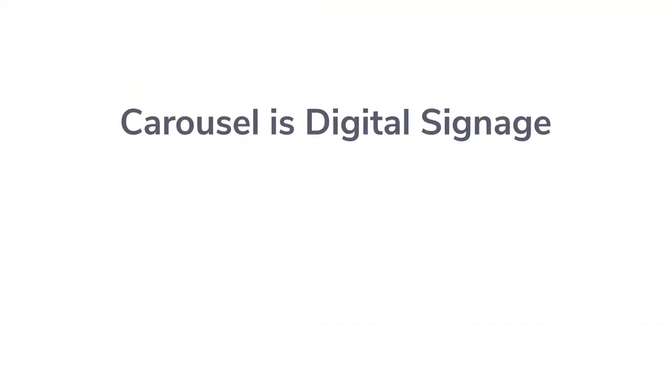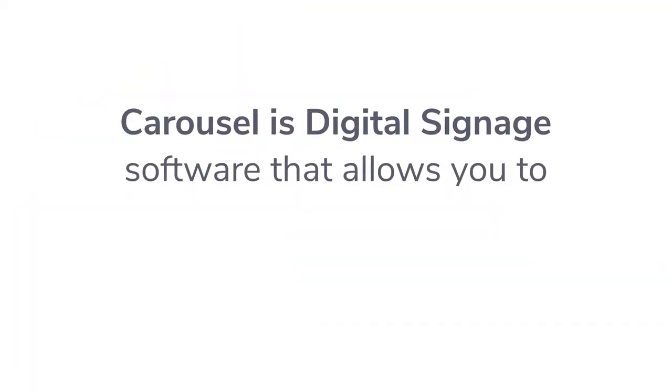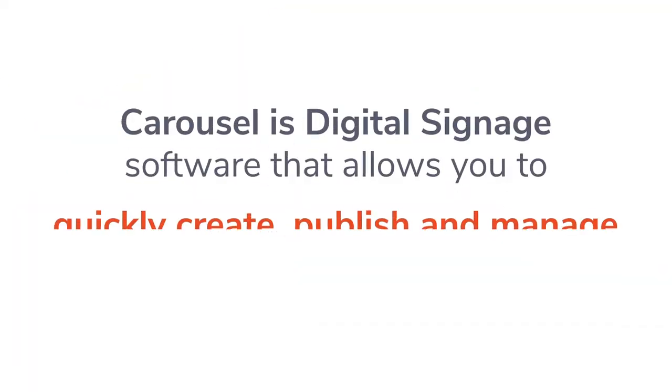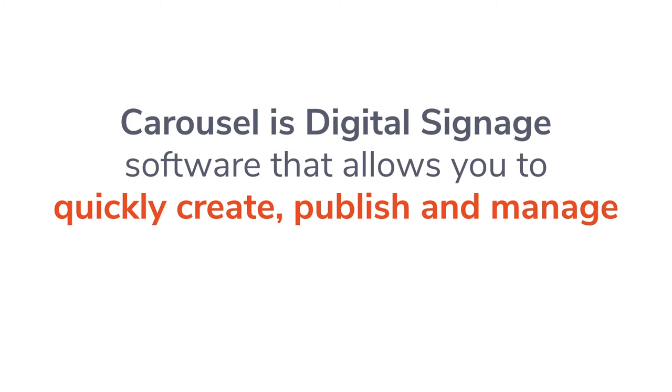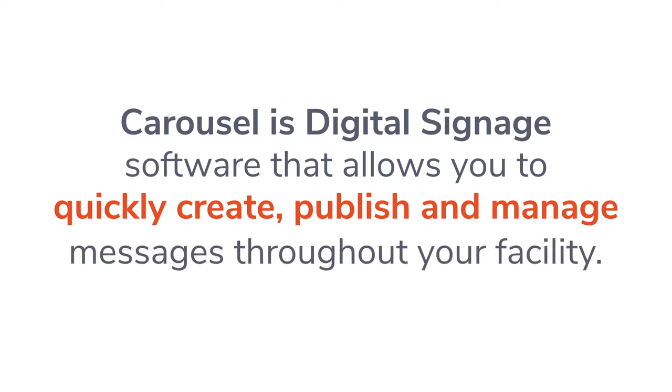Carousel is digital signage software that allows you to quickly create, publish, and manage your messages throughout your facility.